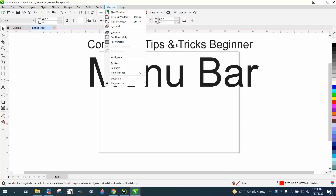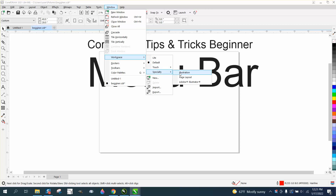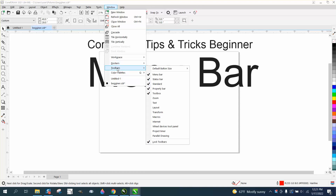I'm not going to go over the top two sections — tiling your screen, closing windows, refreshing, new window, workspace default. I don't ever really change those too much. You can change it to a touch or Illustrator-type looking page. We're going to go to Toolbars first.